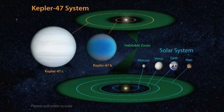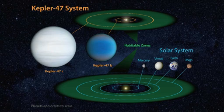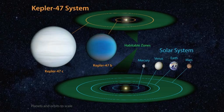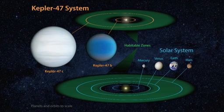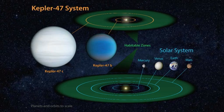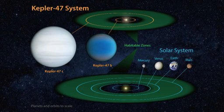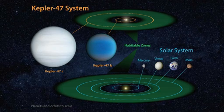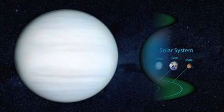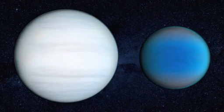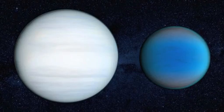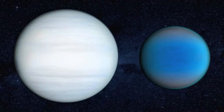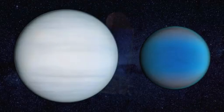While not a world thought to be hospitable for life, Kepler-47c is the first known circumbinary planet found in the habitable zone of its stars, and it demonstrates the diversity of planetary systems in our galaxy.